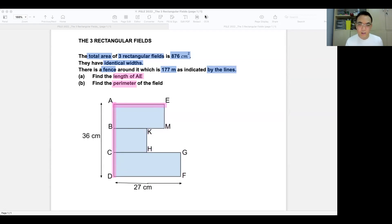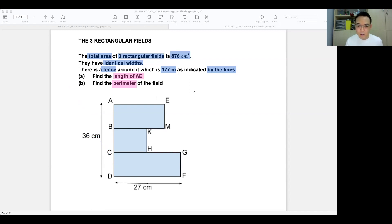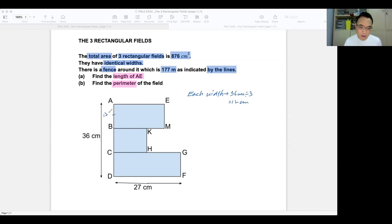We always start with information that we have. They say the three fields have identical widths, and you can see that 36 centimeters includes three identical widths. So my first task is to find each of those widths. If you said 36 divided by 3 and got 12, that's fantastic — so 12 centimeters. It is always a good habit to label information you found back into the question.